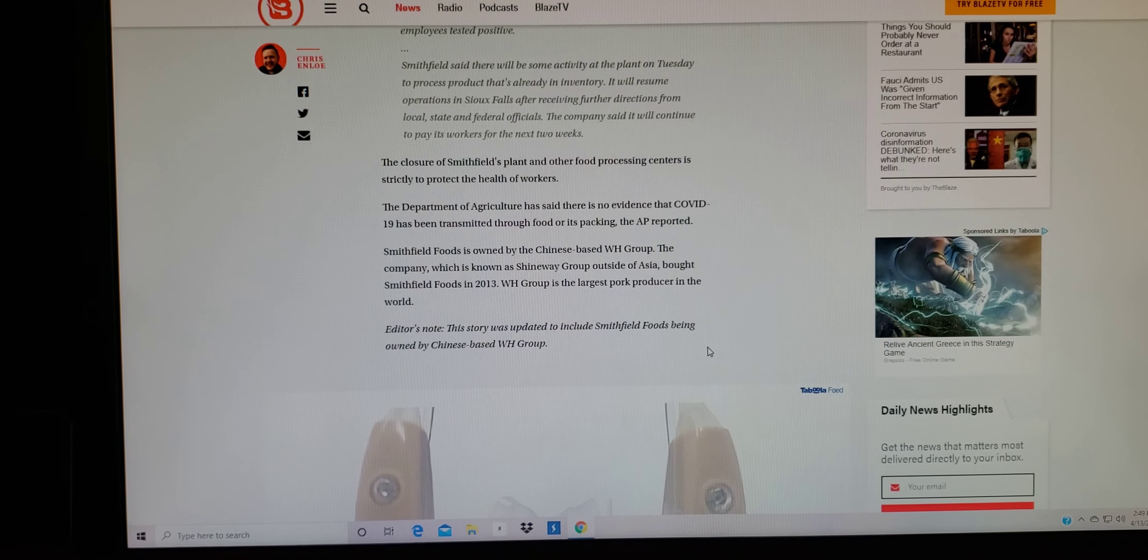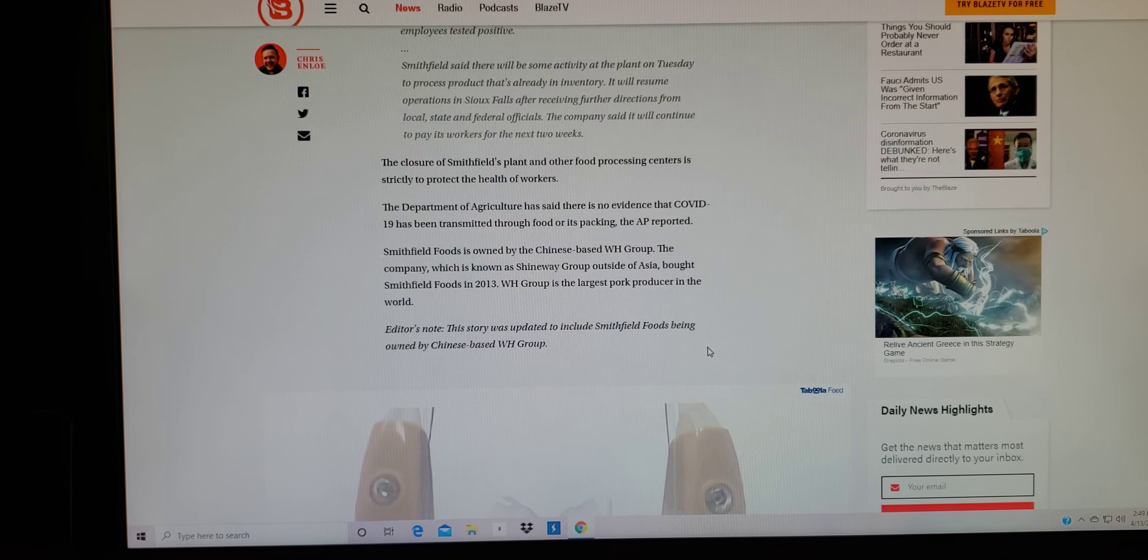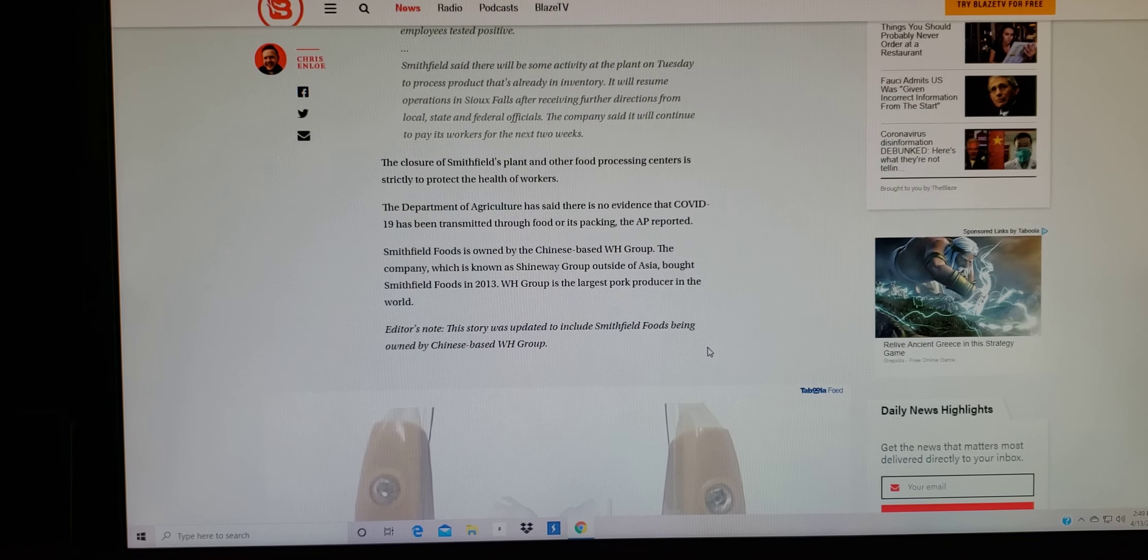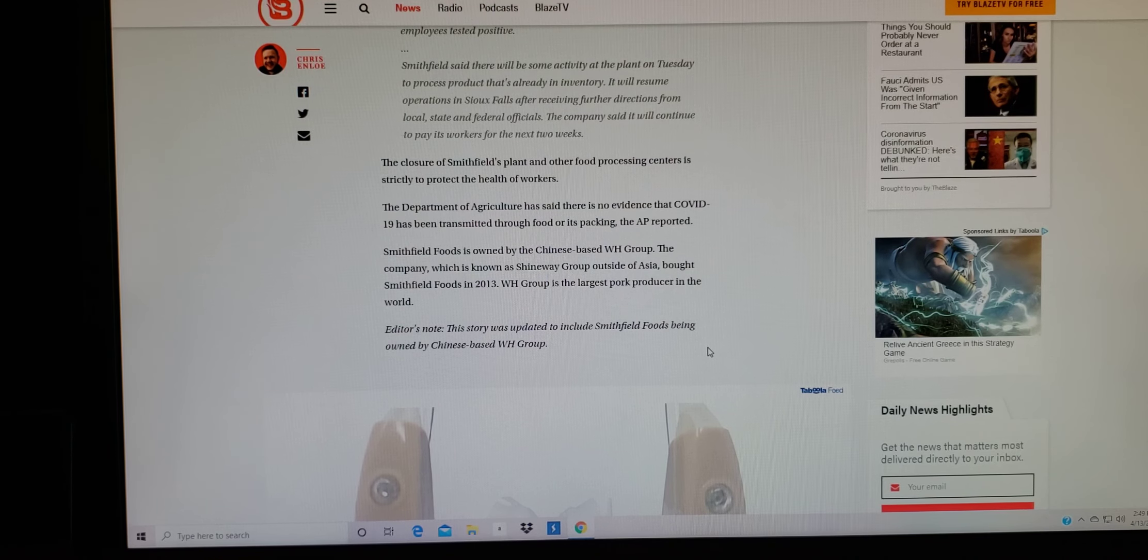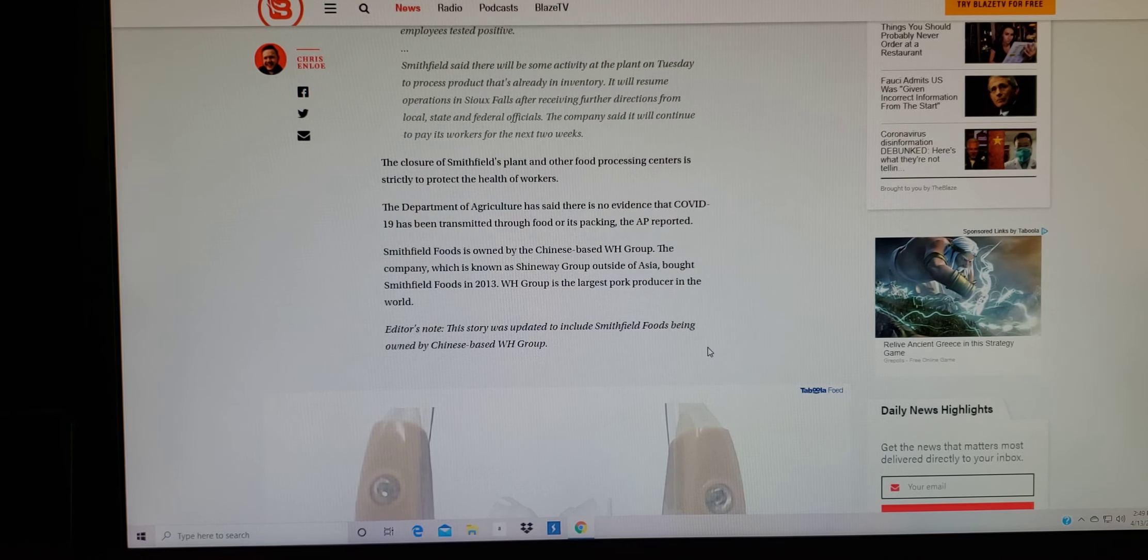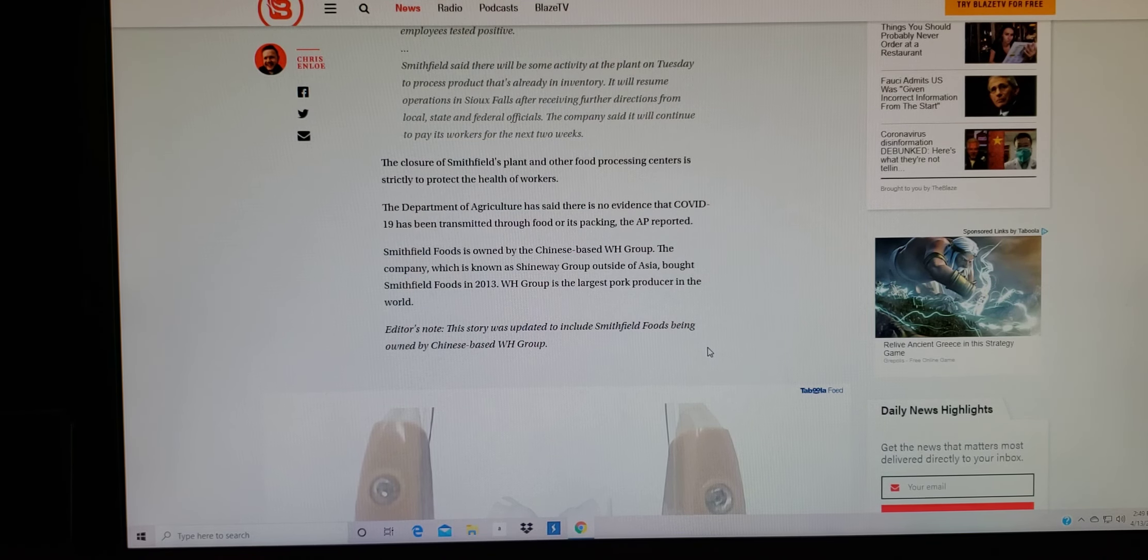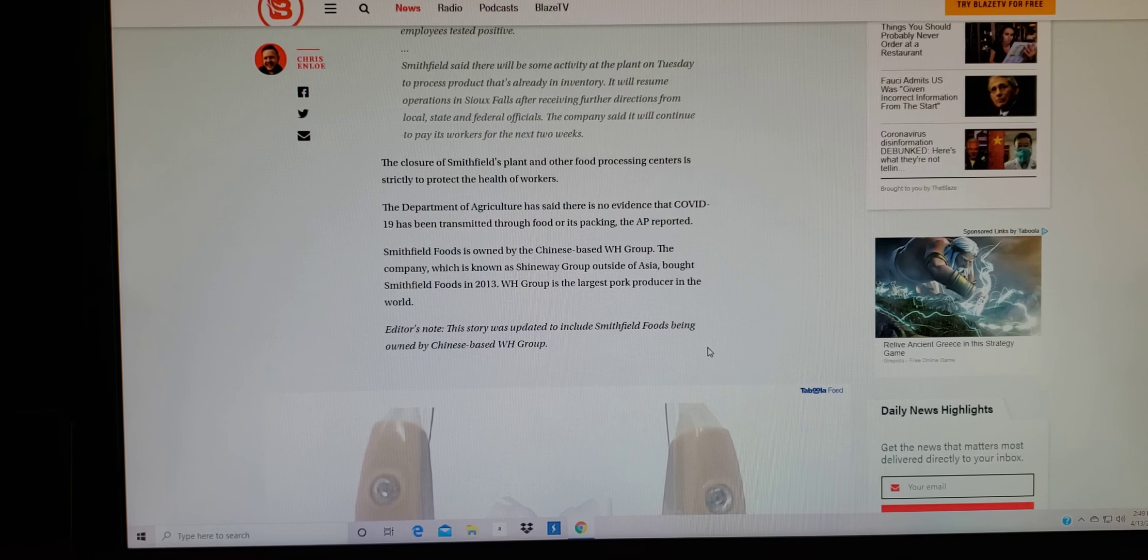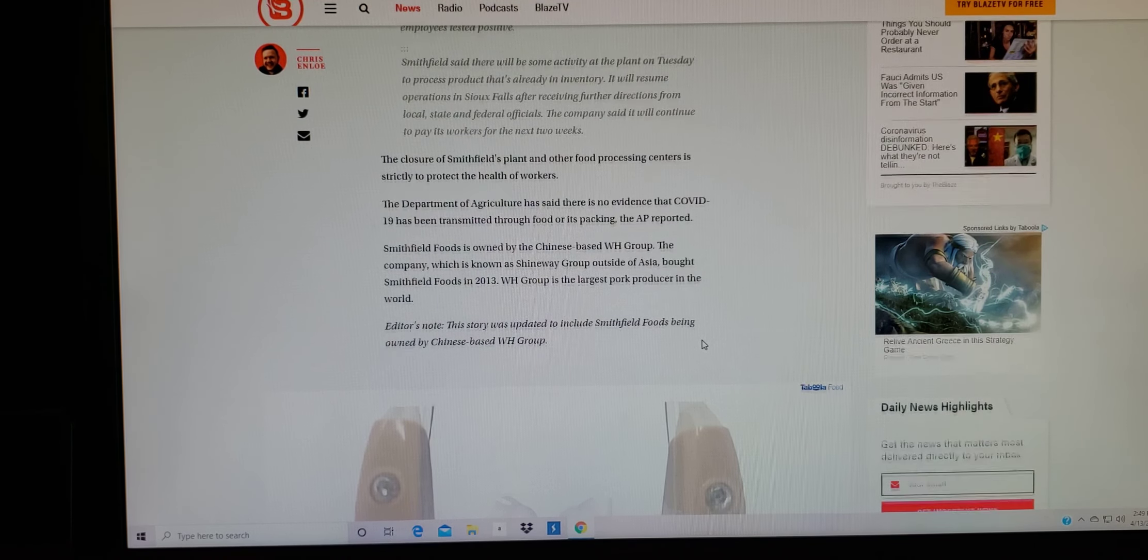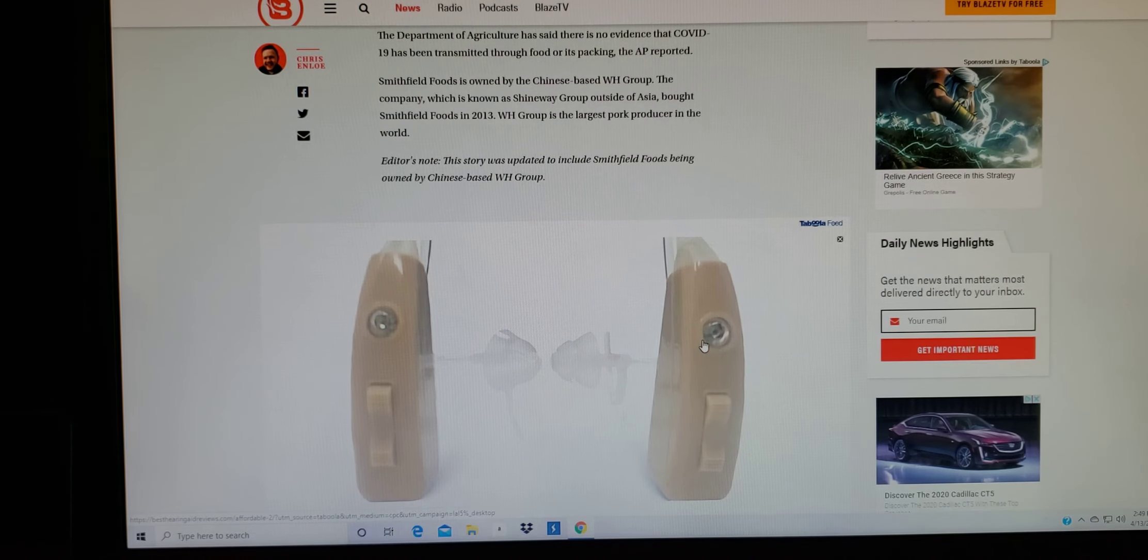Smithfield said there will be some activity at the plant on Tuesday to process product that's already inventory. It will resume operation in Sioux Falls after receiving further directions from local state and federal officials. The company said it will continue to pay its workers for the next two weeks. The closure of Smithfield's plant and other food processing centers is strictly to protect the health of workers.